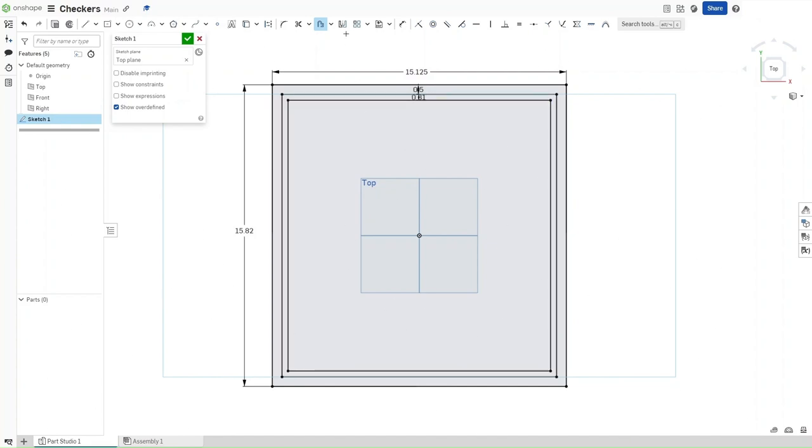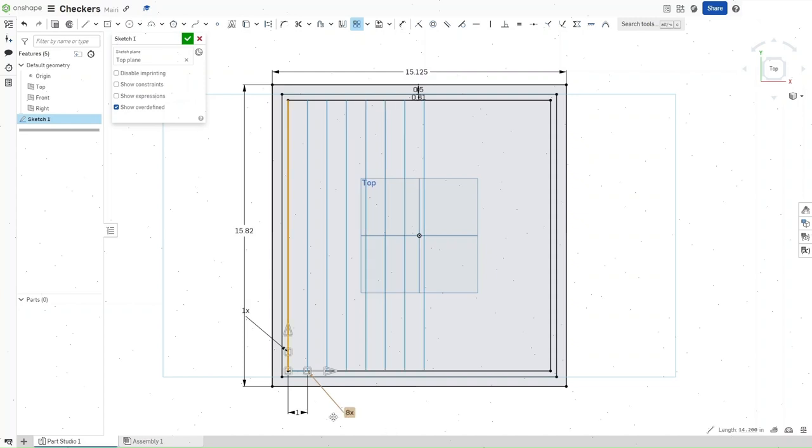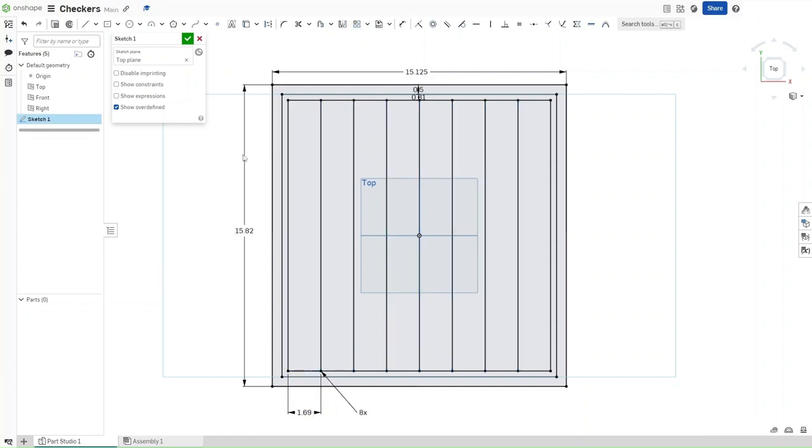Now that you've done that, go up here and select the linear pattern. Select this line, change the number to 8, and change the distance between them to be 1.69 inches. Now that you've done that, confirm it.